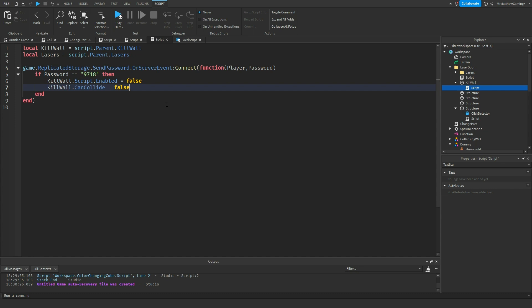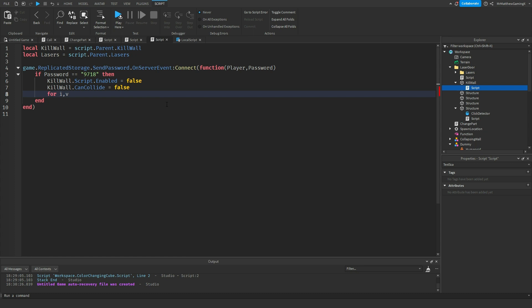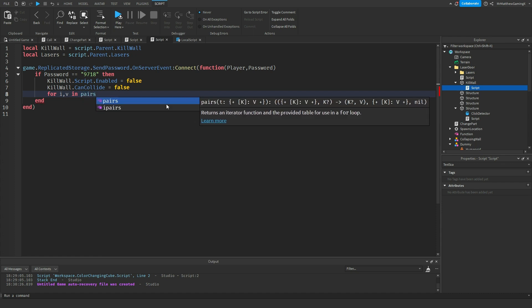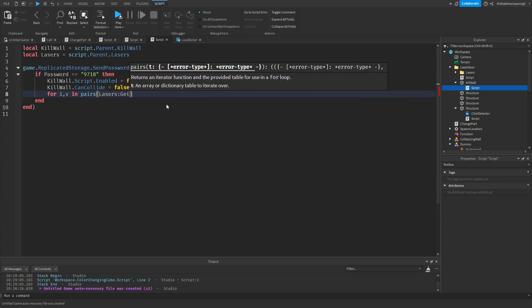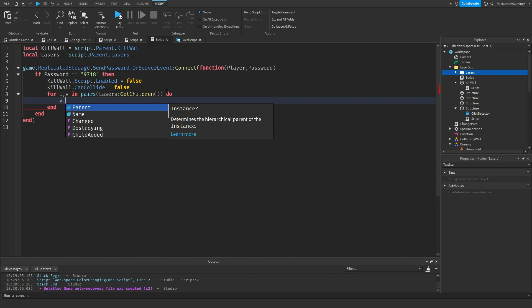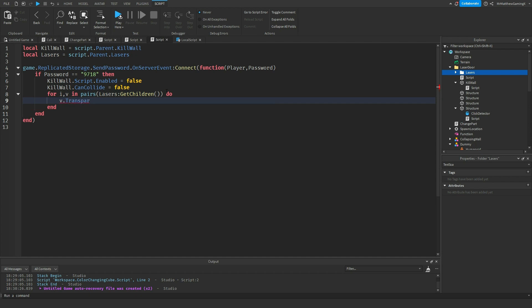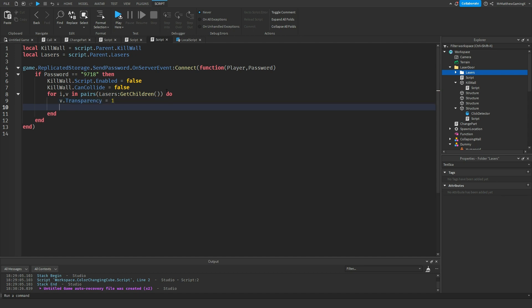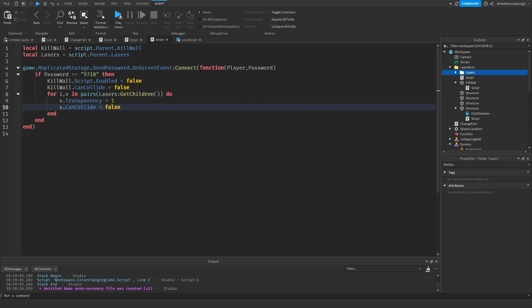With our lasers, we want to make it seem like they're turned off. So we set up a for loop: for i, v in pairs(lasers:GetChildren()) do — this iterates over the lasers folder. Inside: v.Transparency = 1, and v.CanCollide = false. So they can't be collided with and their transparency is set to 1. Now we should be good.